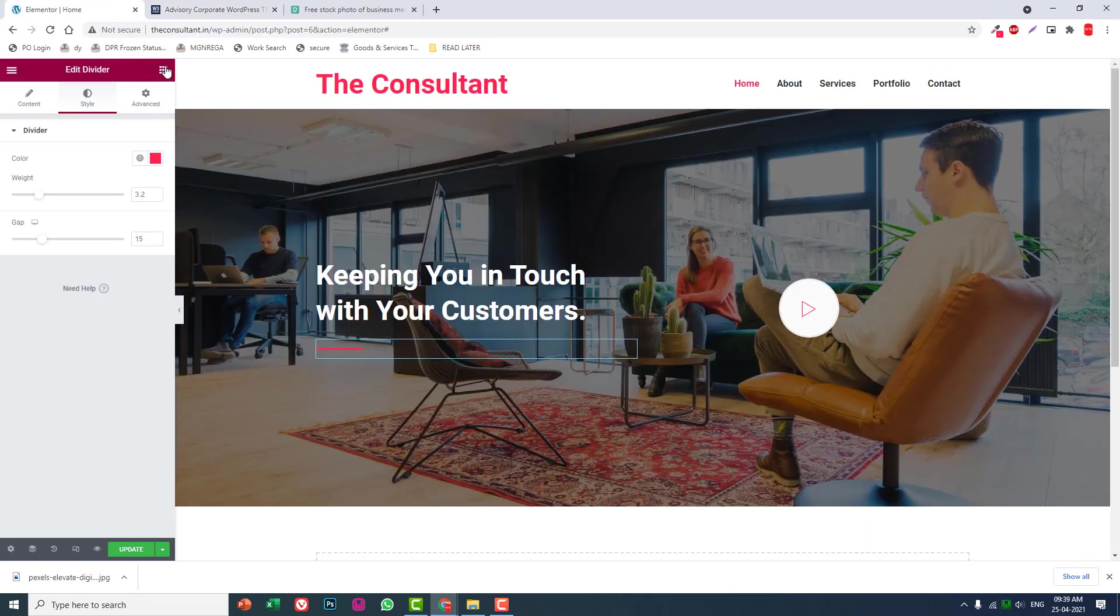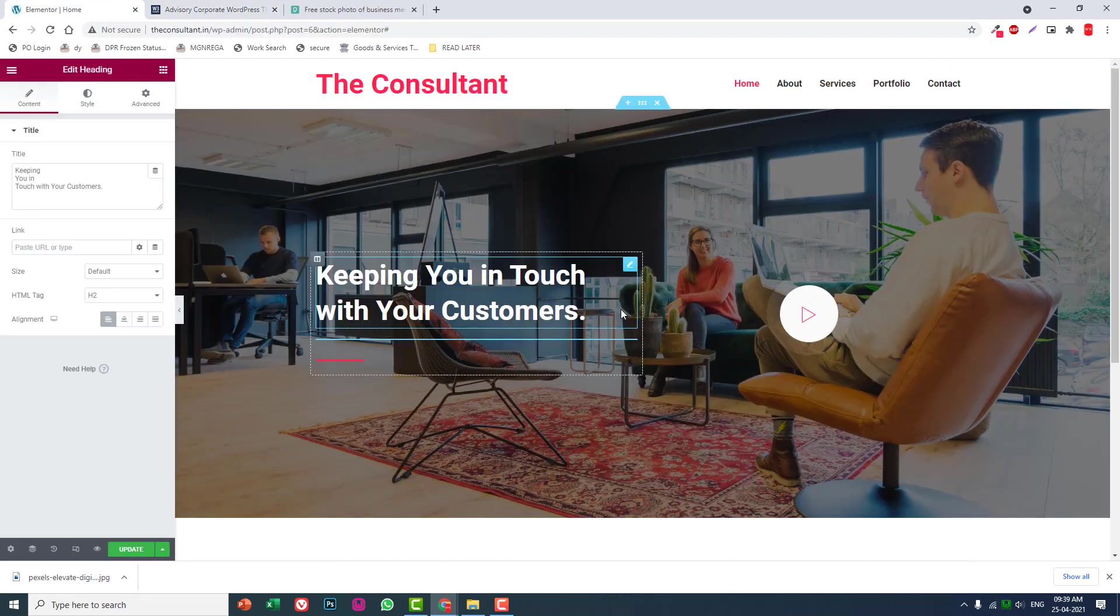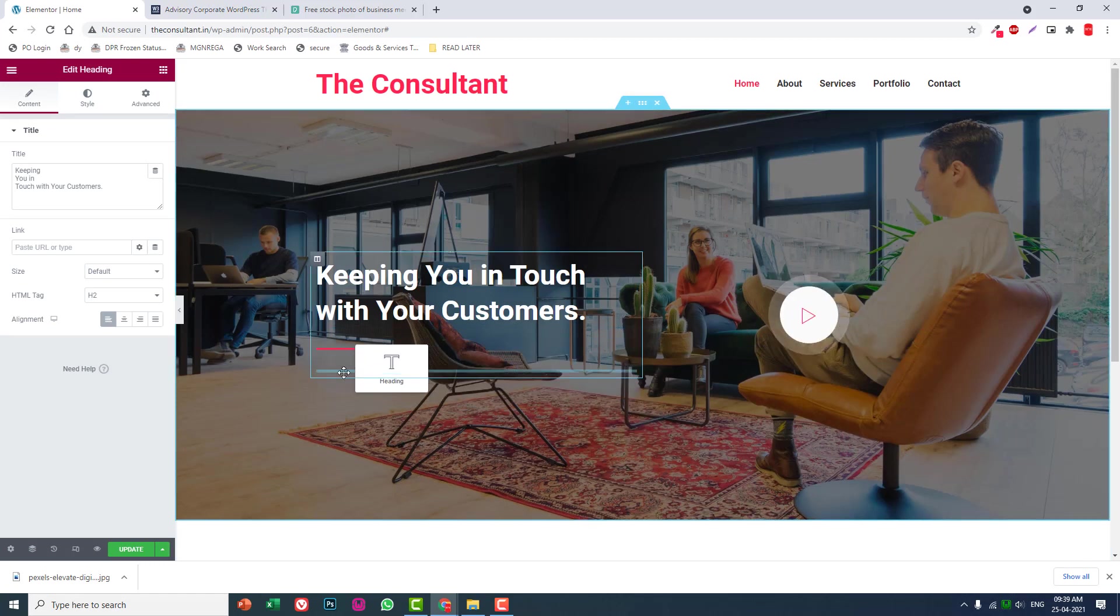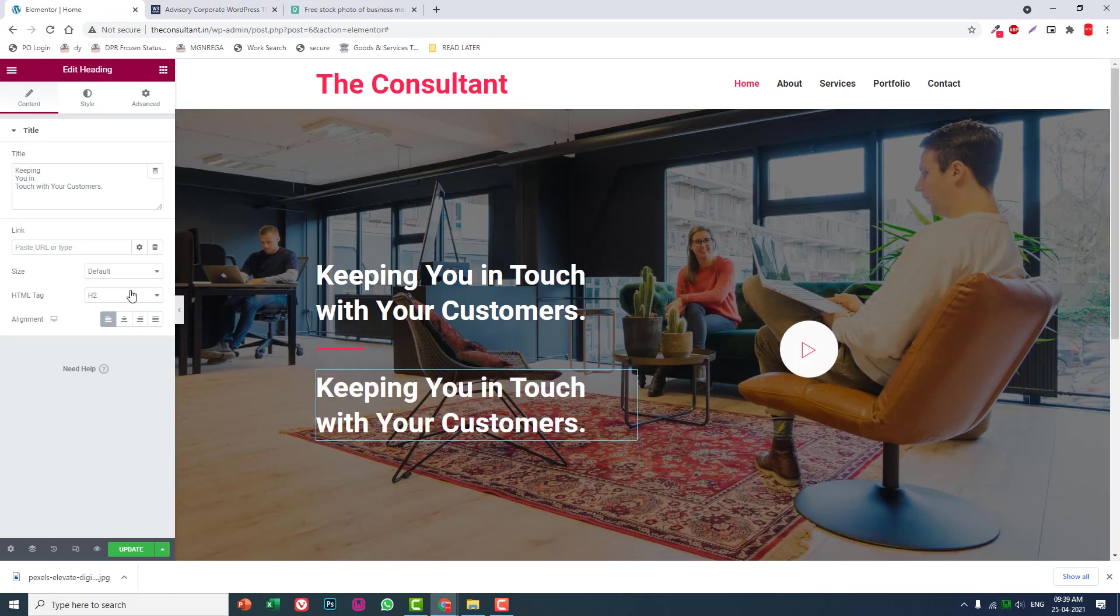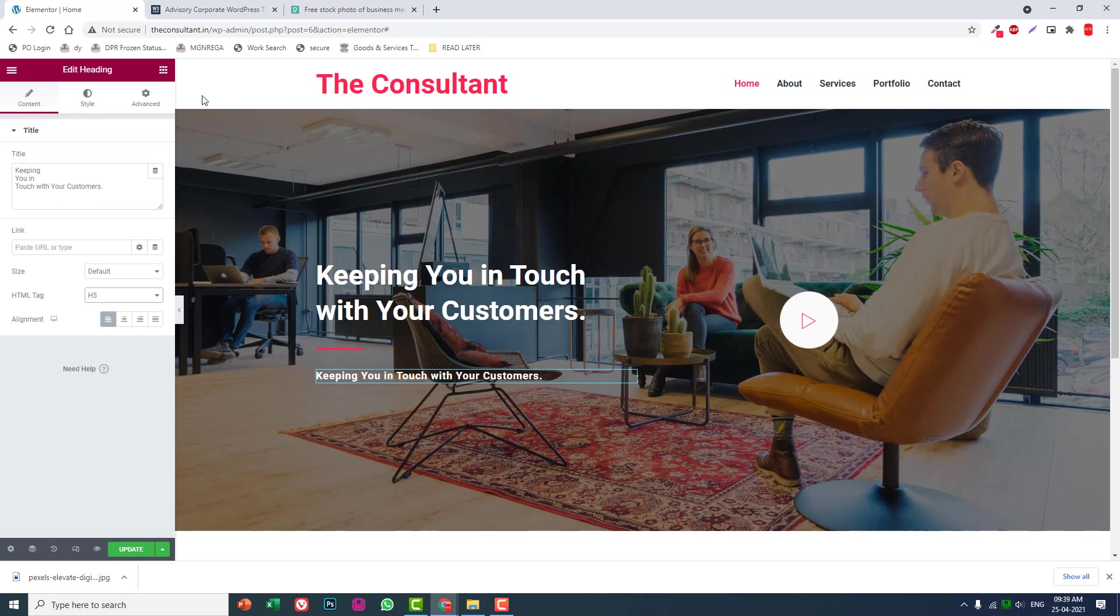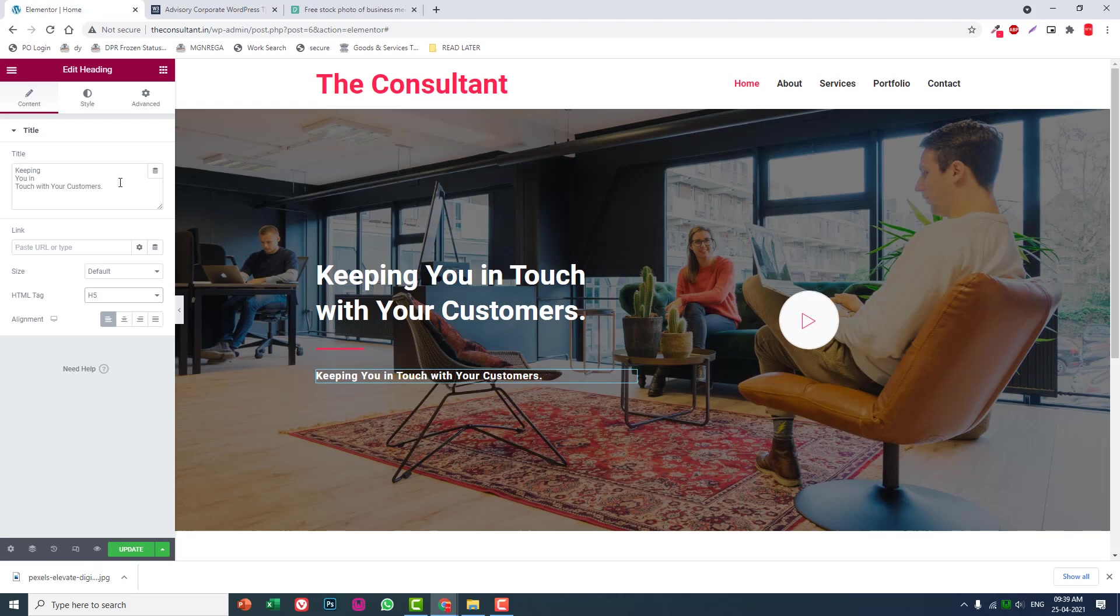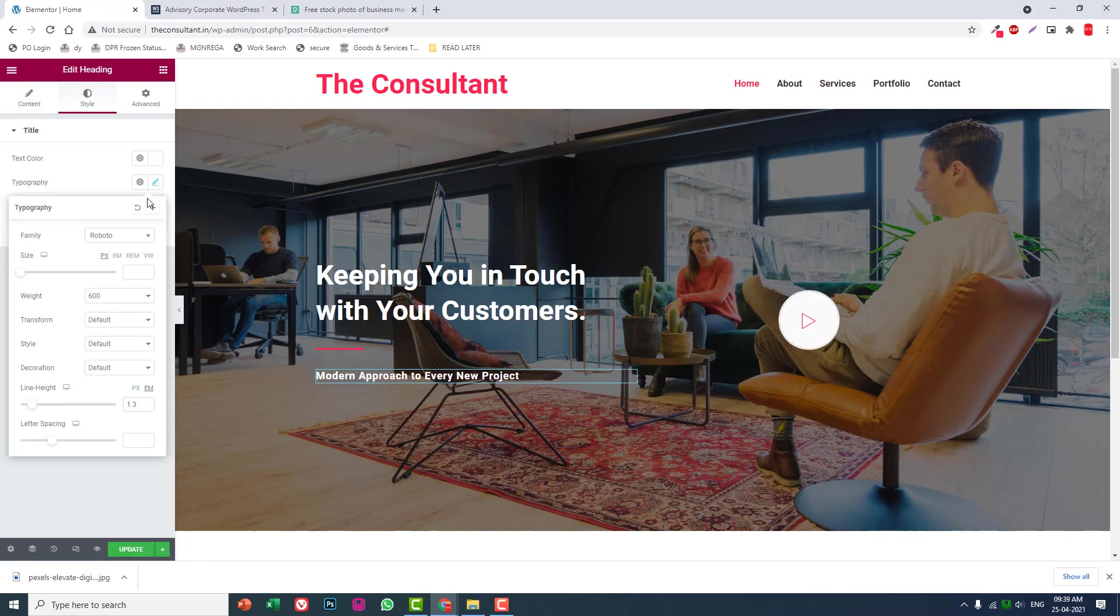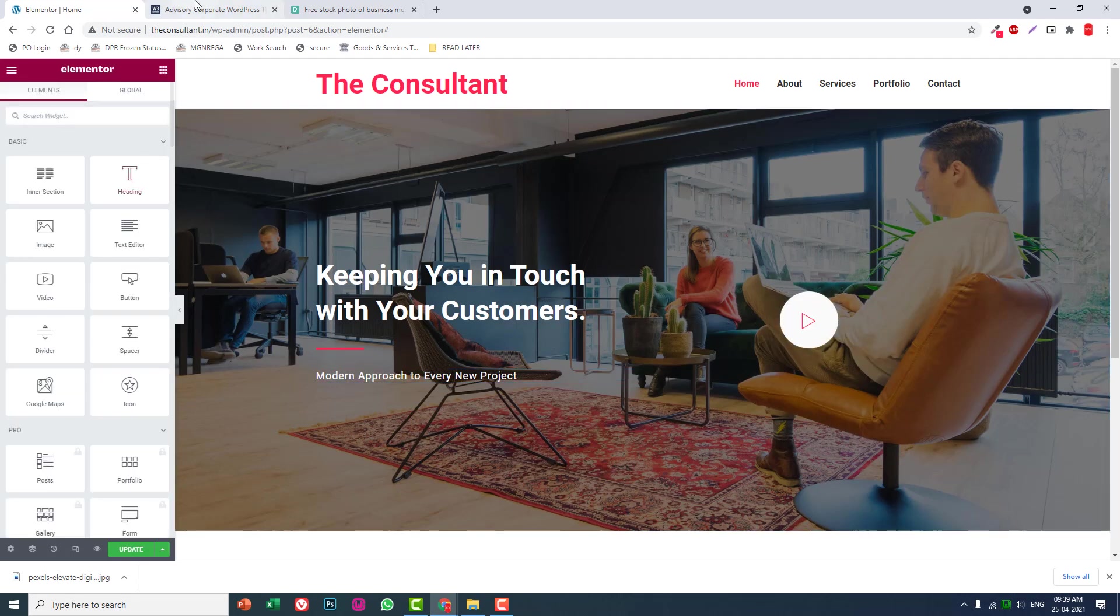Duplicate this heading. Change the text to 'Modern Approach to Every Project.' Set typography to 400 weight.